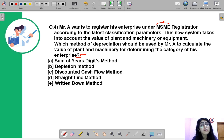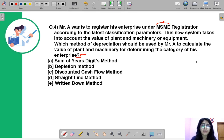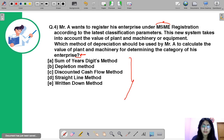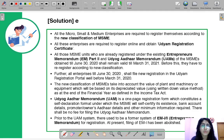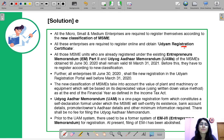Mr. A wants to calculate the value of plant and machinery — they have to account for depreciation, the part of machinery already used, to calculate the current value. The correct option is E, that is the Written Down Value method. Recently it was directed that all enterprises are required to register according to the new classification, and once they complete the registration process they have to obtain and display a registration certificate as an authentication that the enterprise is registered under the new classification.